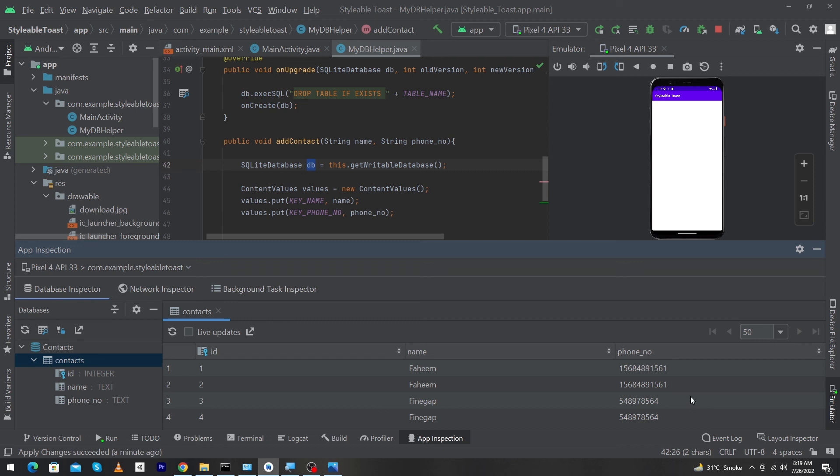By using this technique you can insert data inside your SQLite database. If you have any questions related to this tutorial, you can ask in the comment section. Please share this video with friends who want to learn Android app development. Thanks for watching!